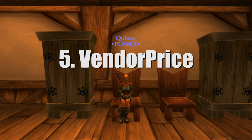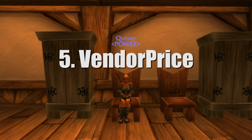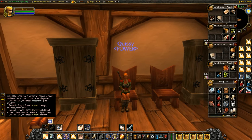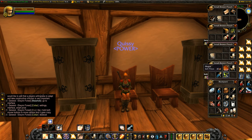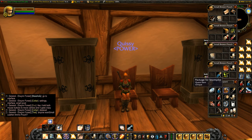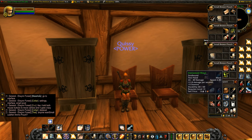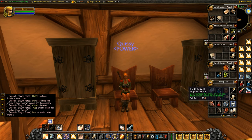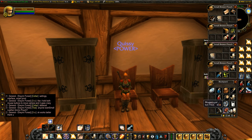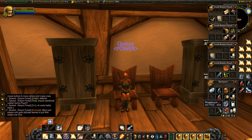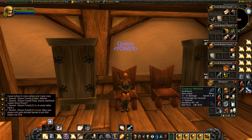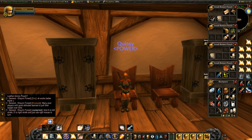Number five is Vendor Price. This is pretty self-explanatory — when you hover over an item, this add-on will display the vendor price, similar to how that feature works in current retail WoW. Originally in vanilla this was absent, which is why add-ons like this exist. This could be particularly useful if your bags are full and you want to delete an item to loot something else — you can find out which item has the least value and get rid of that one. It's very important to get as much silver and copper as you can early on.